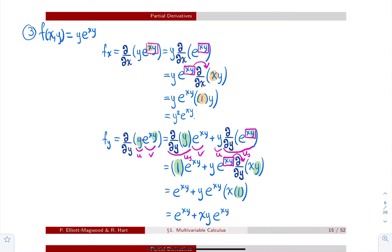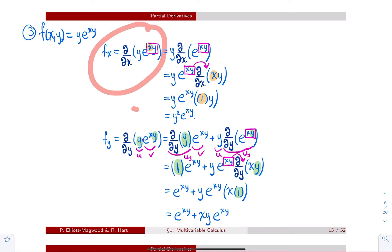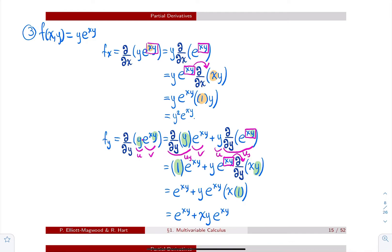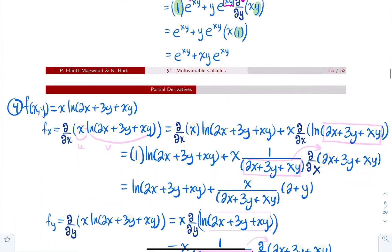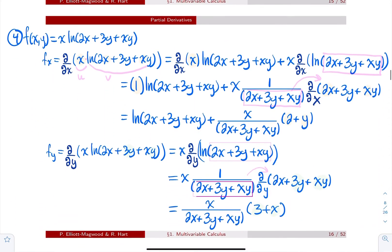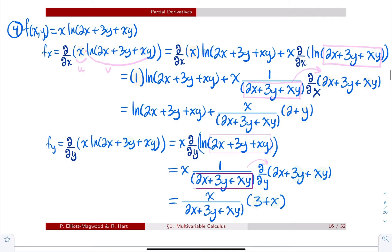This is a classic test question — a formula where one variable is inside something requiring only a chain rule, but the other variable creates a product or quotient. It's a very classic example to test whether you see the distinction between when to only use the chain rule versus when to use the product or quotient rule. Suppose f(x,y) = x·ln(2x + 3y + xy). Let's compute the partial derivative with respect to x and with respect to y.